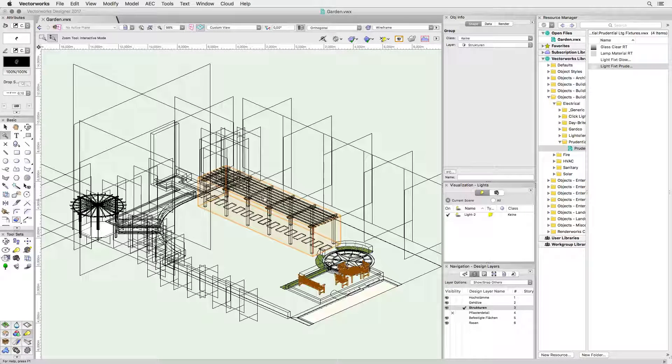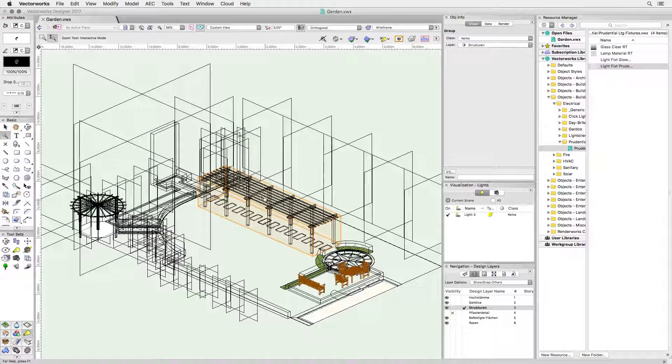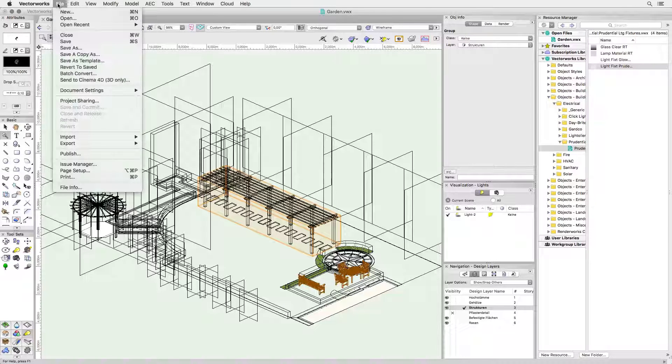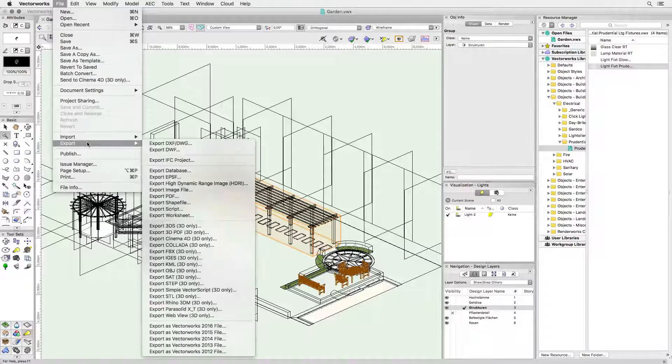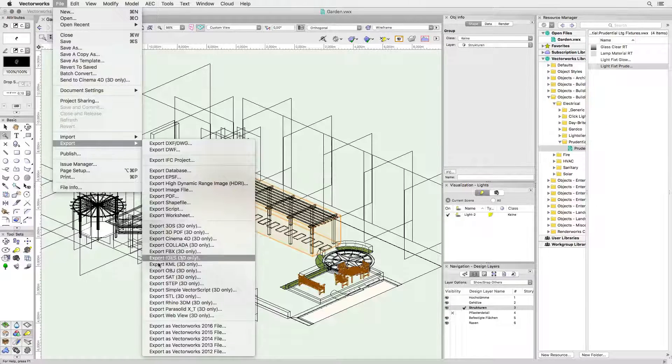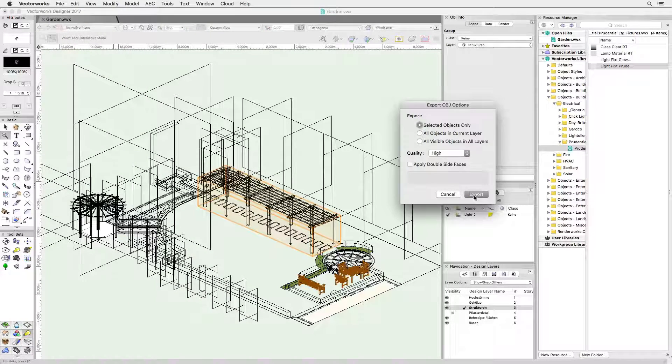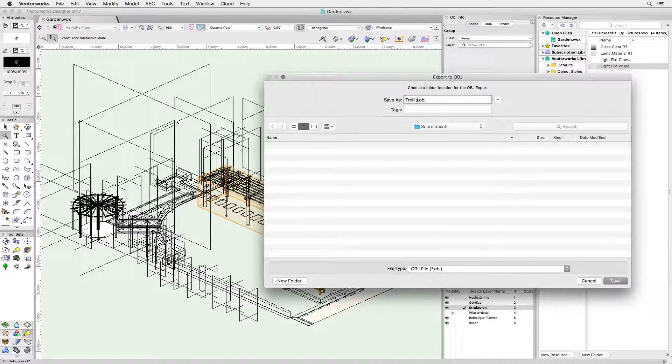Vectorworks has full support for obj in export. So I'm selecting the trellis and going to file then export and then export obj. The export options allow me to save selected objects only which I will do and save to disk.